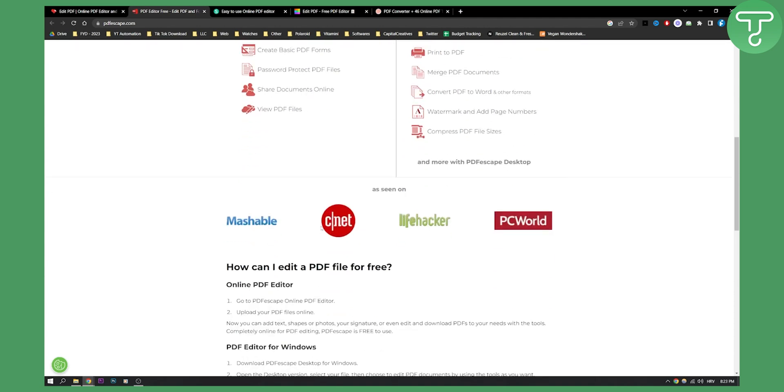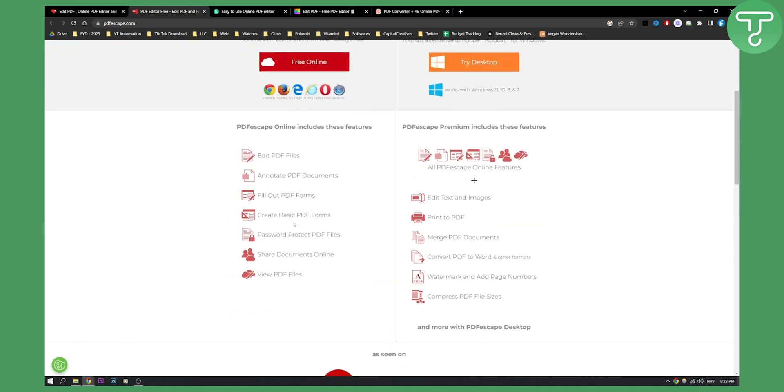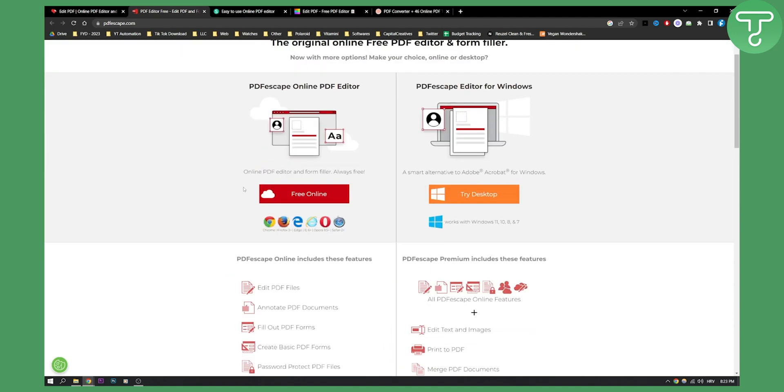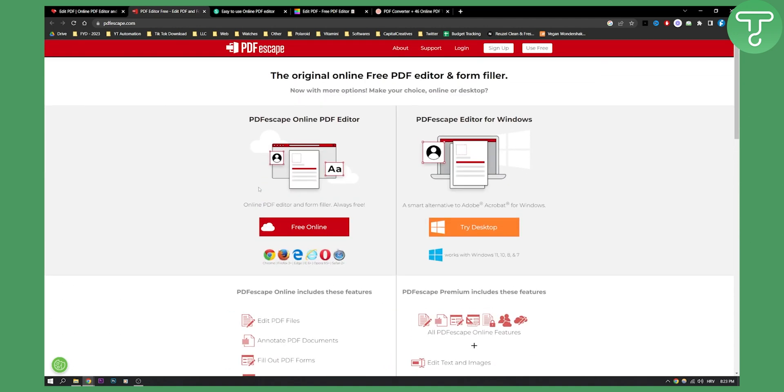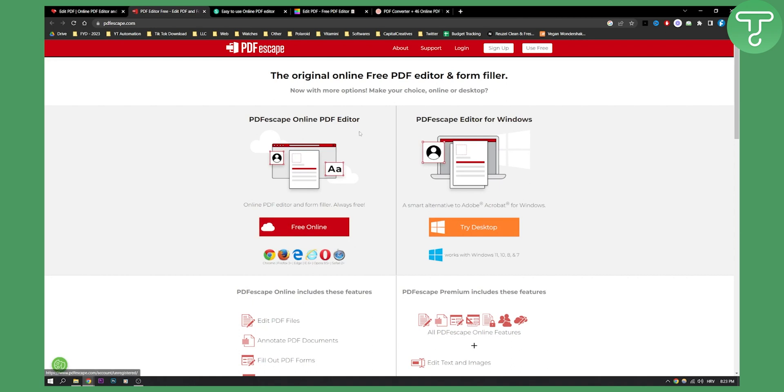This is seen in CNET and PC World, so this is a very popular PDF editor. And you can use it also free on the cloud, or you can try it for desktop as well. Now, this is not my best recommendation for a free online PDF editor, but it does the job.